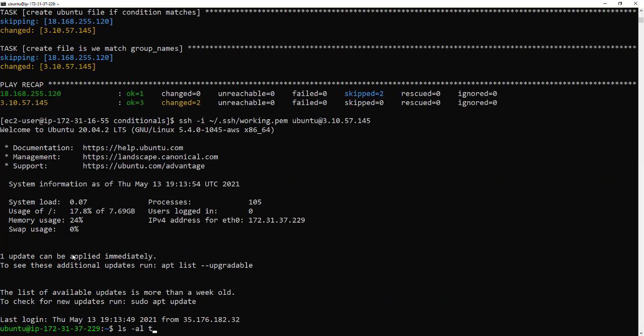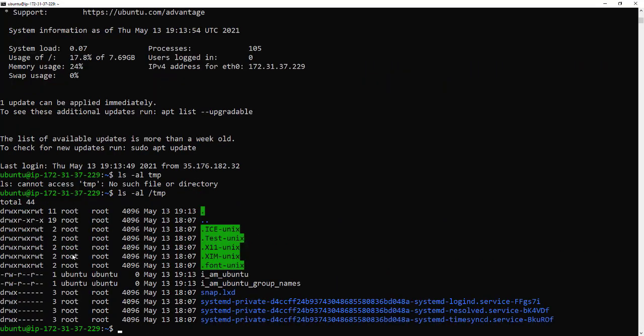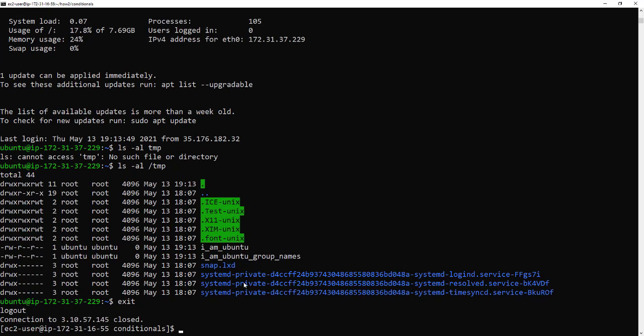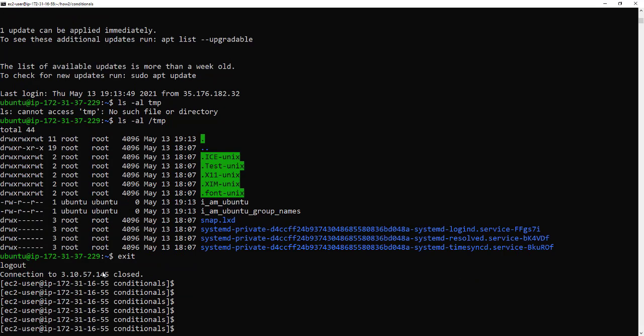Let's have a look. There we go so im.ubuntu.groupnames so yes it's working so that's great.